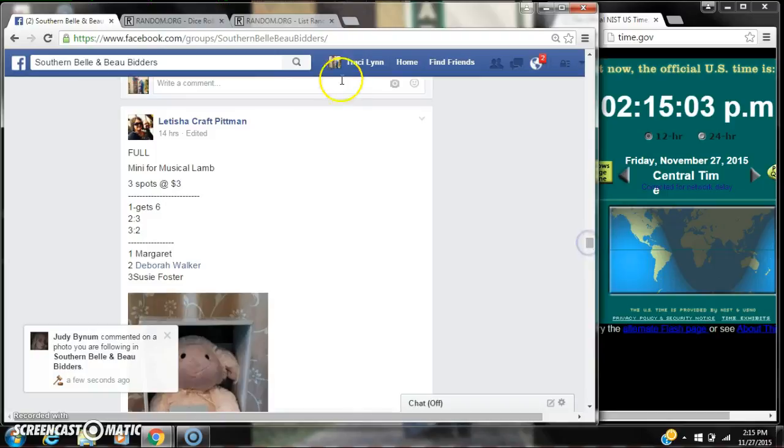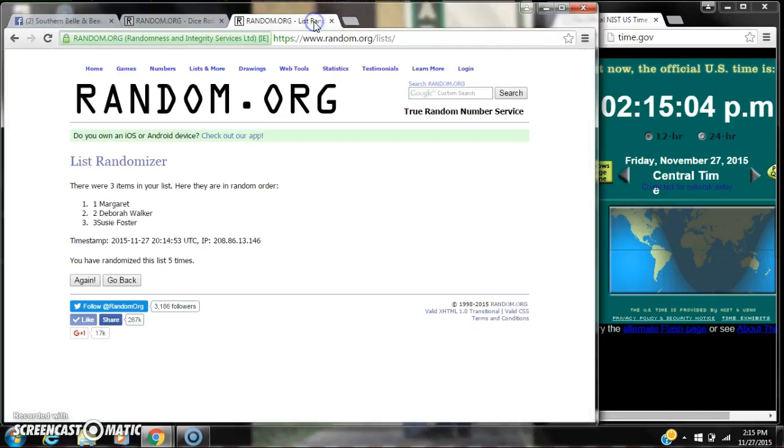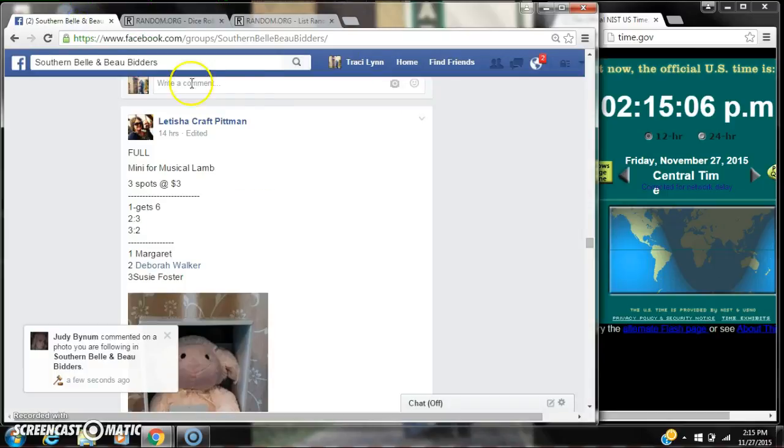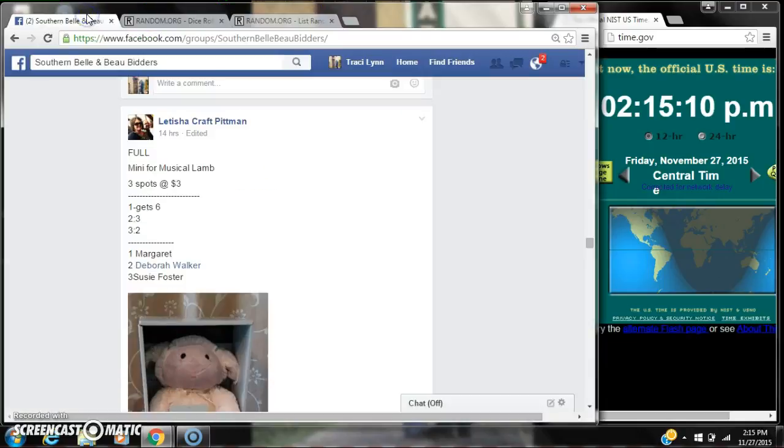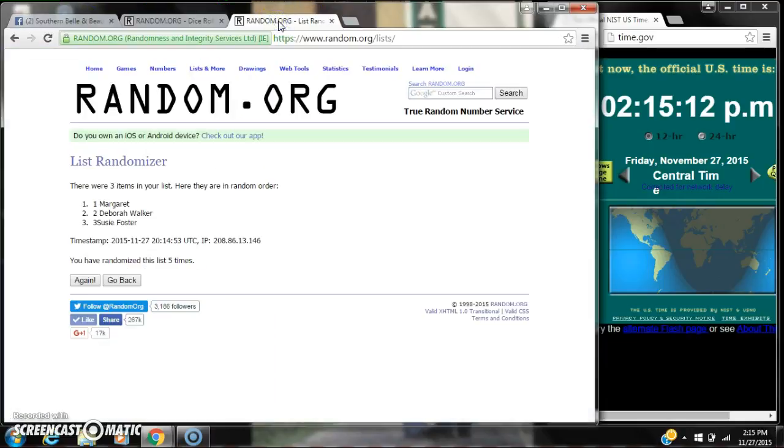Spot number one gets six spots. That is Ms. Margaret. Spot number two gets three spots. That is Ms. Deborah. And spot number three gets two spots. That is Ms. Susie.